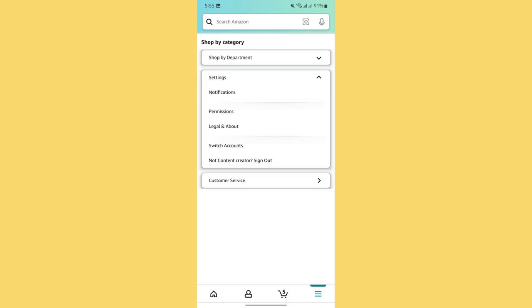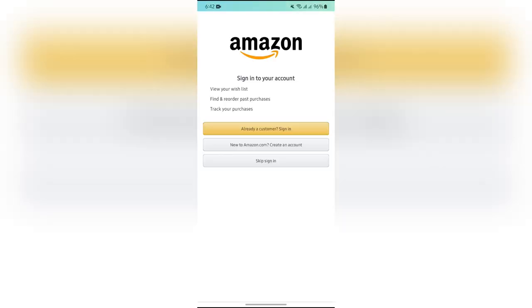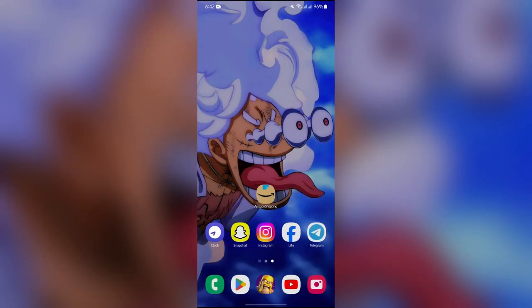and it will open a dropdown menu. After doing that, you simply have to tap the Sign Out button. After a short amount of time to process, your account will successfully be signed out from your Amazon application.